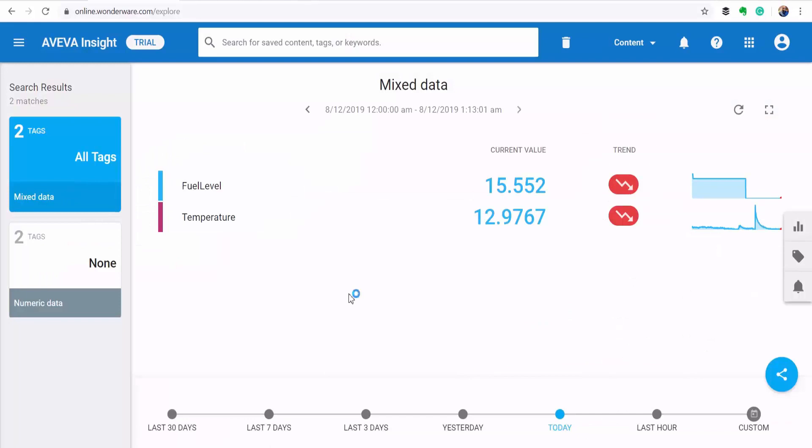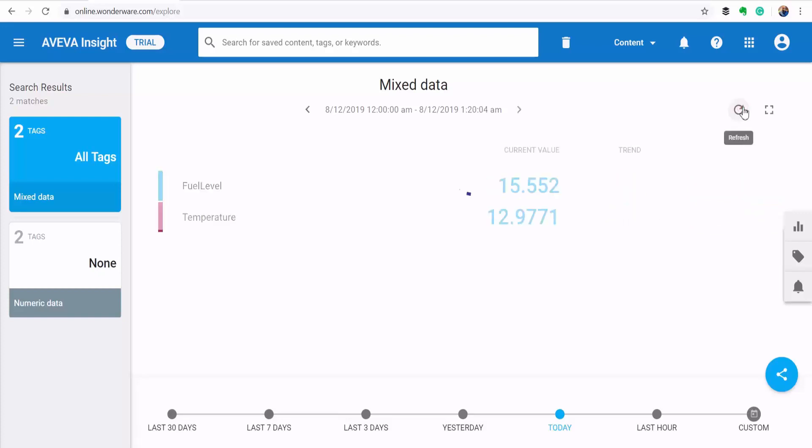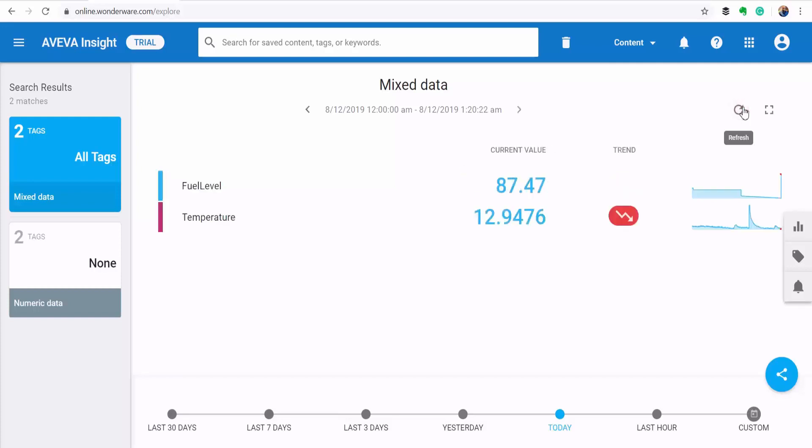So first of all, here to the left is showing me the total number of my tags on the demo plant. And on the main window here, which is your status board, you can see the current value of my tags for fuel level and the temperature. And then there's an indicator here to show if they are on an upward or downward trend. So if I turn my potentiometer and then refresh, you see the value going down there. If I turn it up again, you see the value is now on an upward trend.